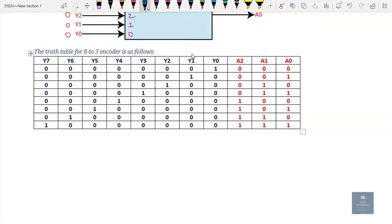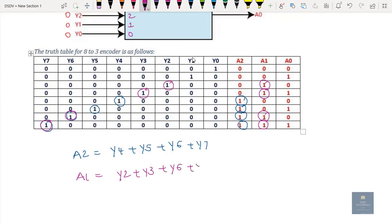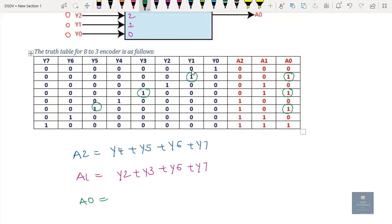Now let us write the Boolean expressions based on this truth table. A2 is high where Y4, Y5, Y6, Y7 are active, so A2 = Y4 + Y5 + Y6 + Y7. A1 is high where Y2, Y3, Y6, Y7 are active, so A1 = Y2 + Y3 + Y6 + Y7. A0 is high where Y1, Y3, Y5, Y7 are active, so A0 = Y1 + Y3 + Y5 + Y7.